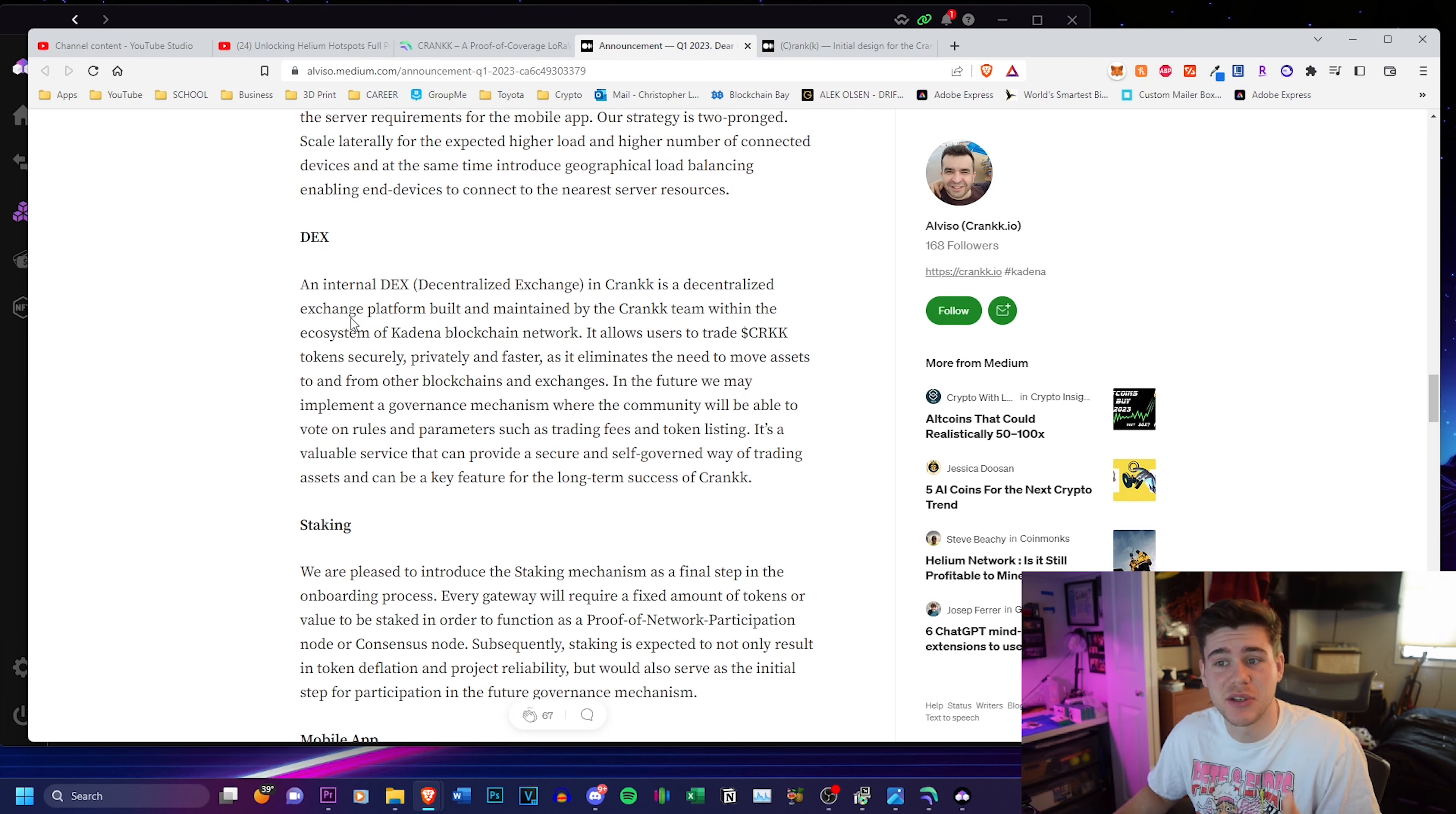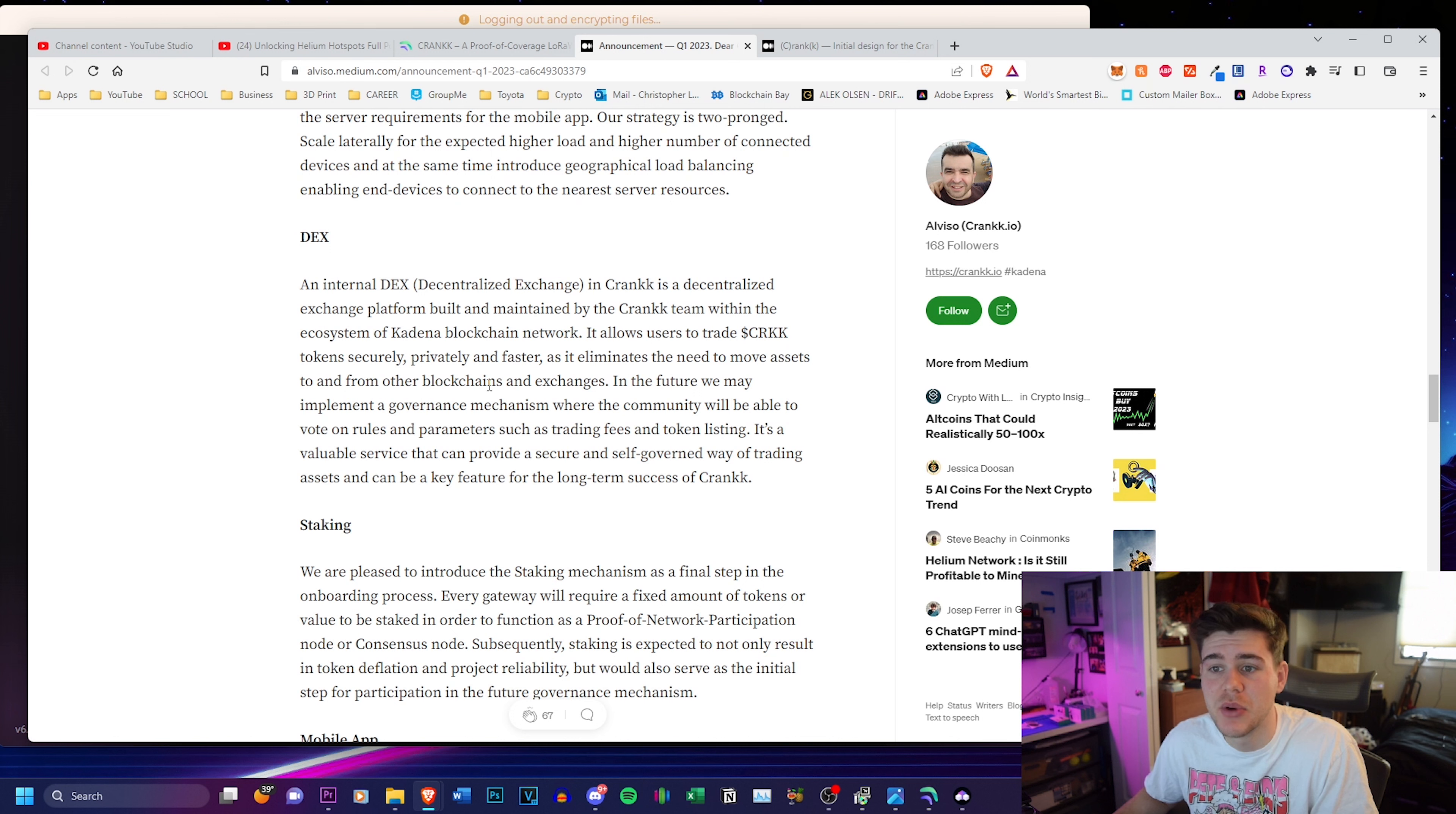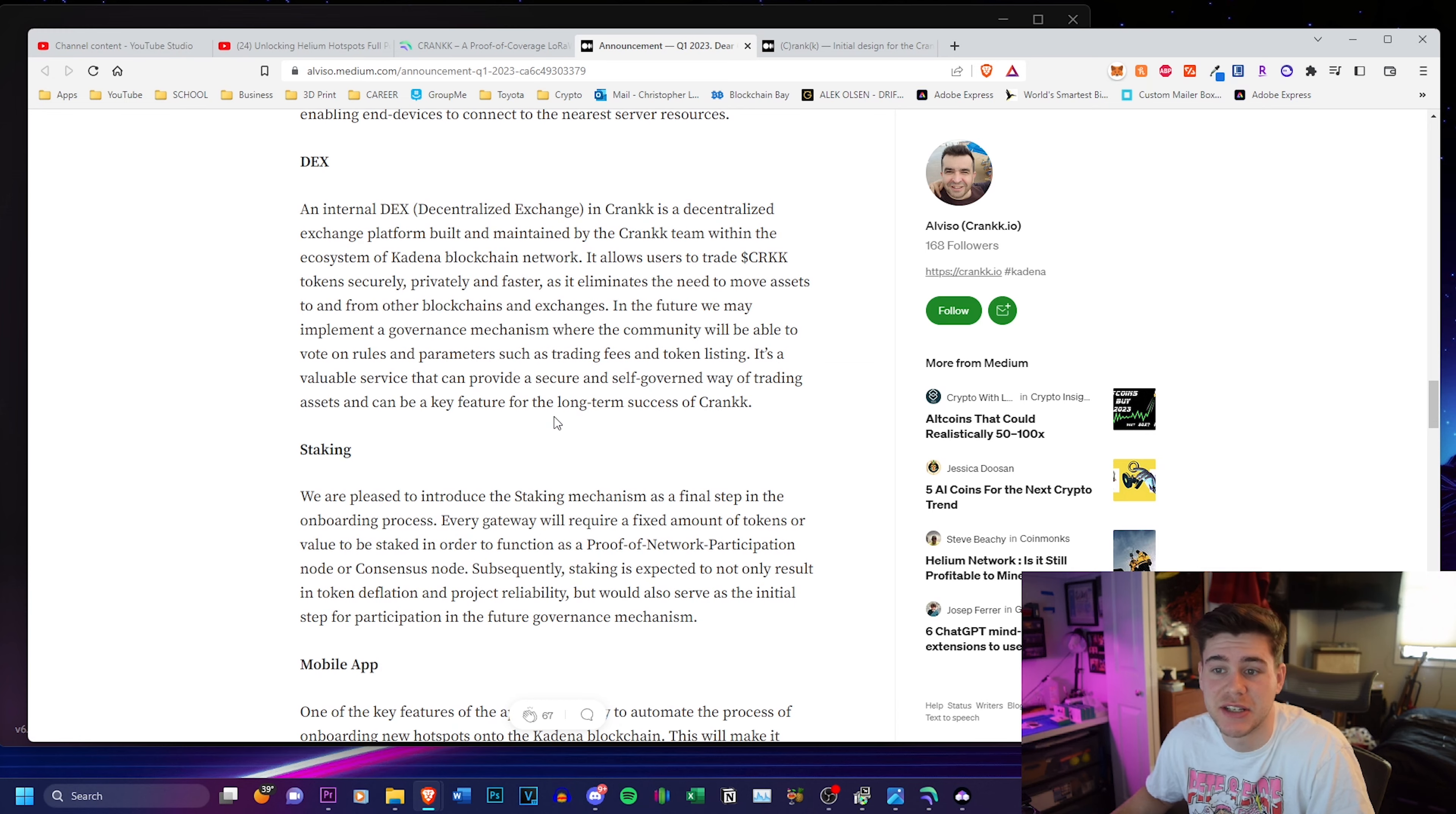There's also an internal DEX that they're working on. Crank is a decentralized exchange platform maintained by the Crank team within the ecosystem of Cadena blockchain network. It's going to allow you guys to trade your Crank tokens, CRKK, to and from other blockchain exchanges. It's going to allow you guys to exchange your Crank tokens securely, privately, faster, and it eliminates the need to move assets to and from other blockchains and exchanges.